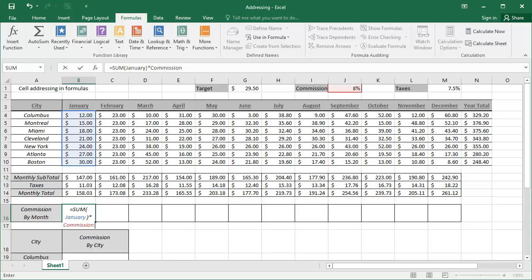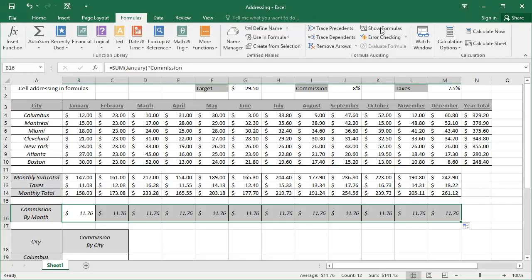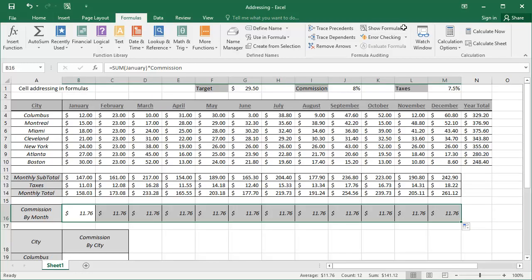Now, I can use the autofill to pull this across and populate the rest of this row. Clicking the show formulas button will reveal what is happening with these formulas. Since we use names in these formulas, the autofill will copy the entire formula using the name. Names being absolute references do not automatically adapt in the same way that relative addresses do. And that is why we see the sum of January being multiplied by the commission in all of these cells.